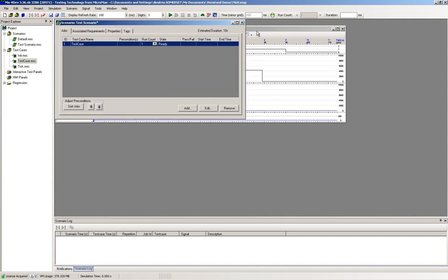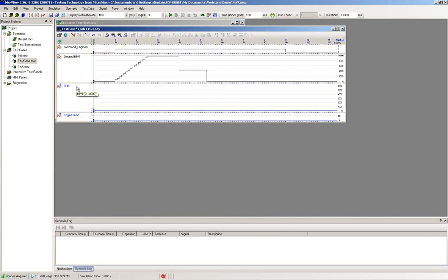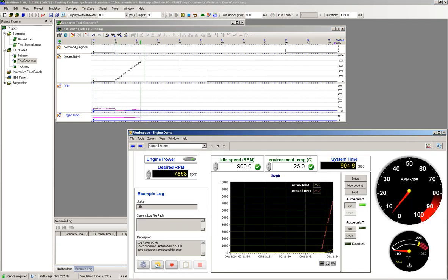While any number of test cases can be run under a scenario, our example only has one test case. It's also a normal use case for MX Suite to run multiple scenarios, sequentially, in a regression suite.